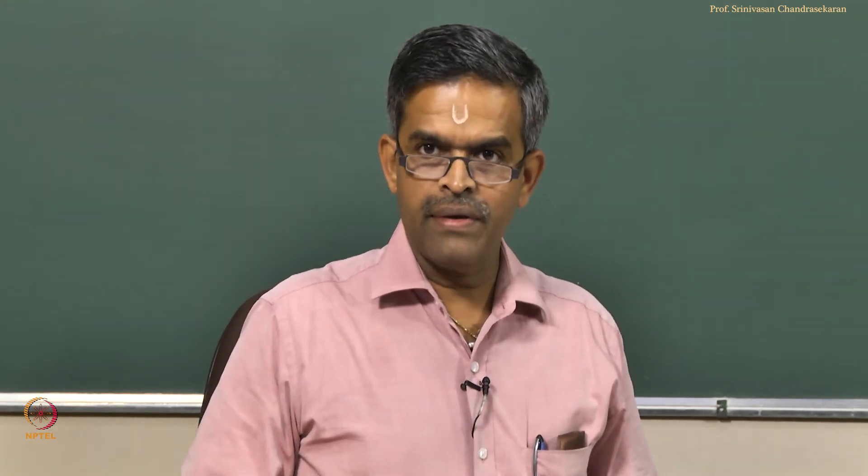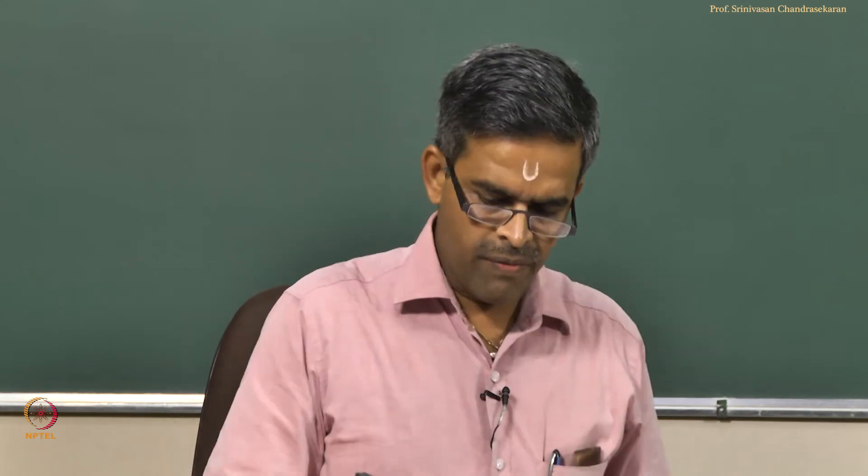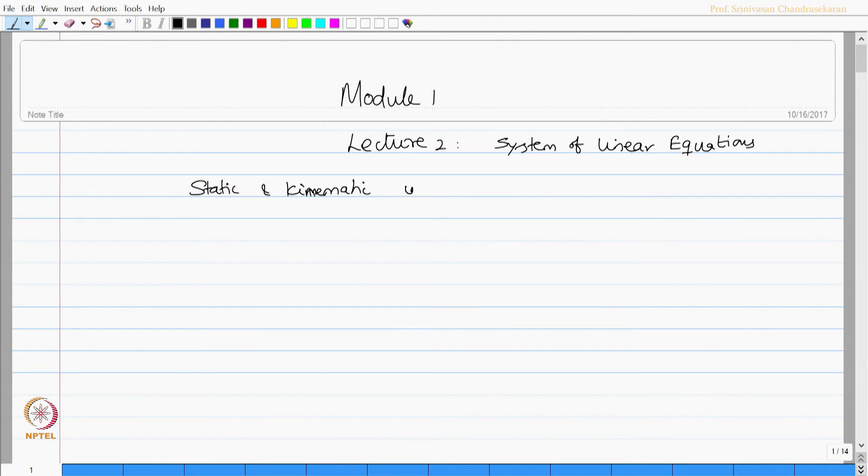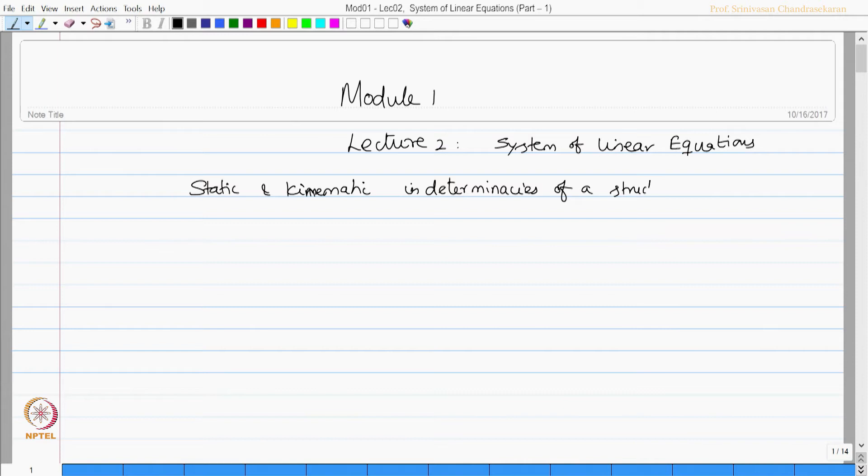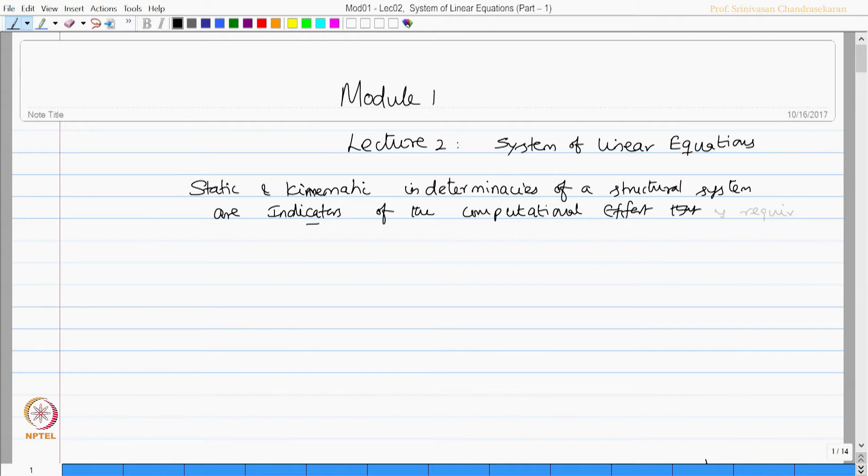Let us slightly rewind and discuss what we had summarized in the last lecture. We said static and kinematic indeterminacies of a structural system are indicators of the computational effort that is required to analyze a system.